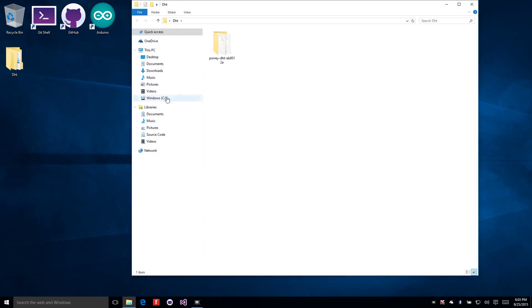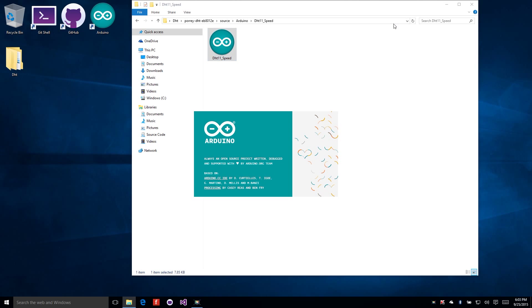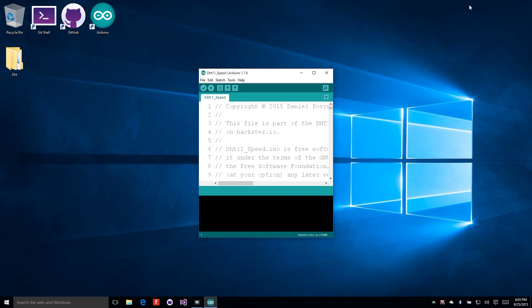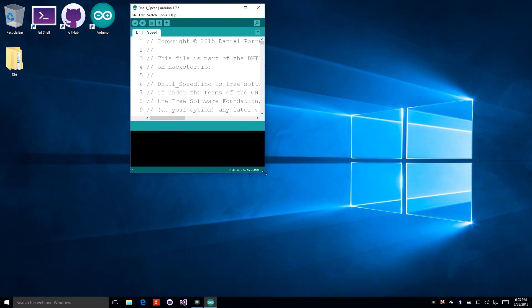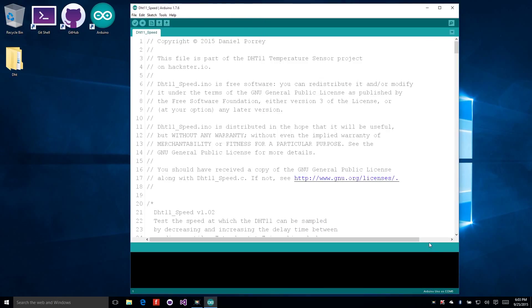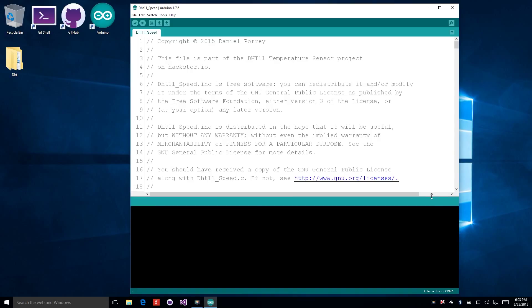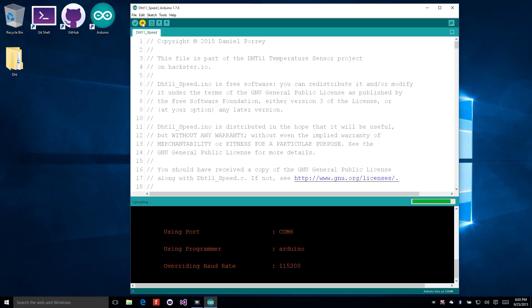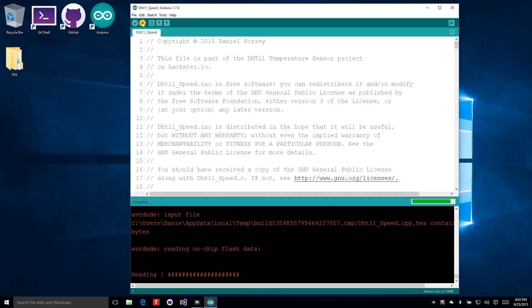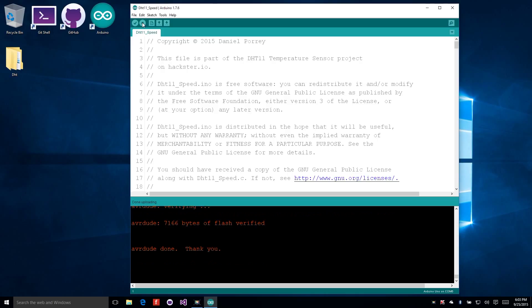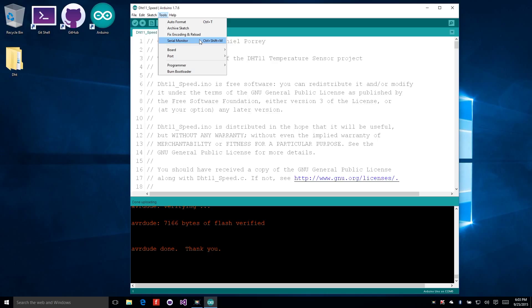Let's browse to our sketch and we'll get that loaded up in the Arduino IDE. Let me get this resized so it's easier to see. Now I'm going to upload this to my Arduino. And now it's compiled and uploaded. Let's open the serial monitor so we can watch the output from the program.